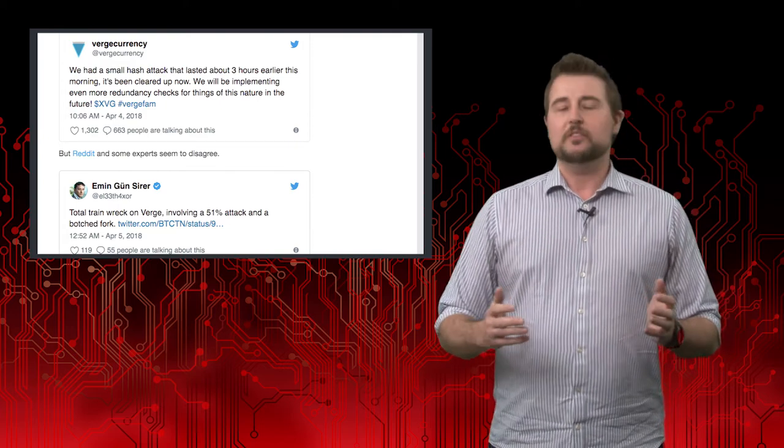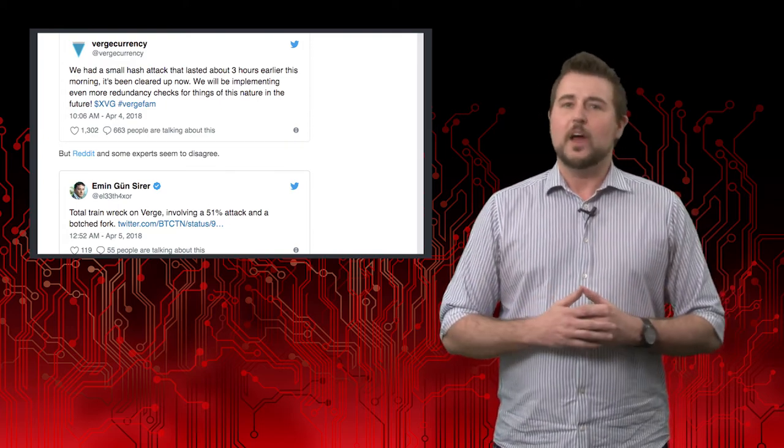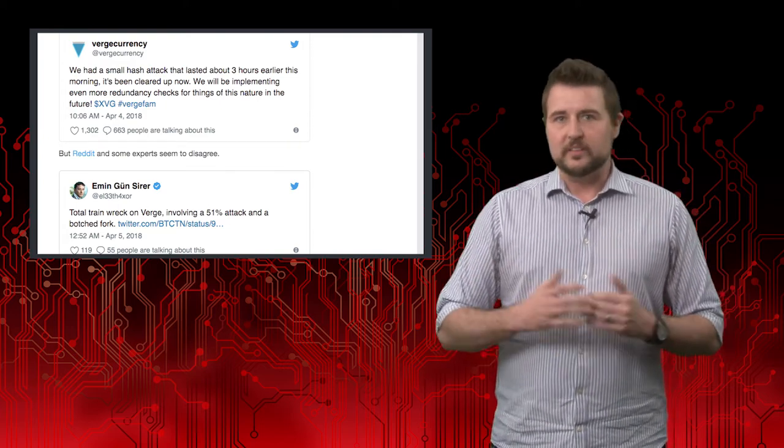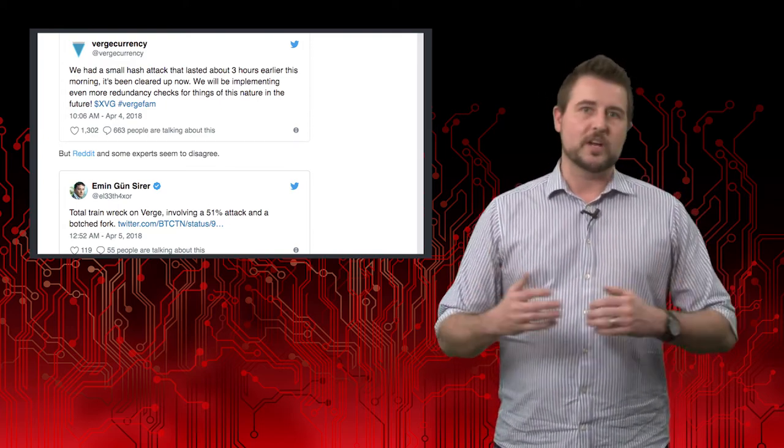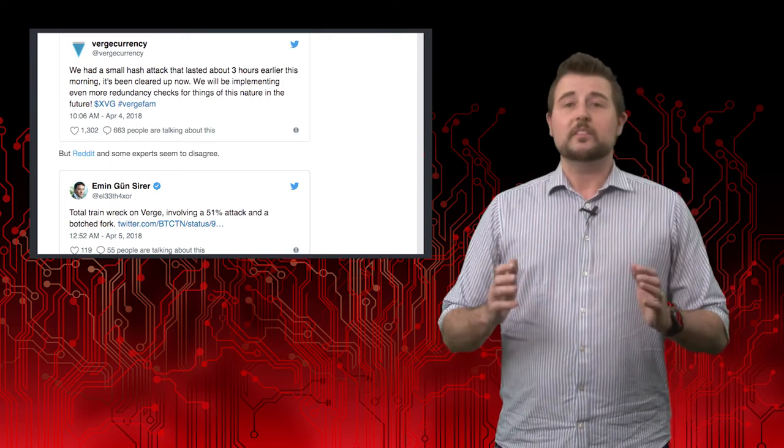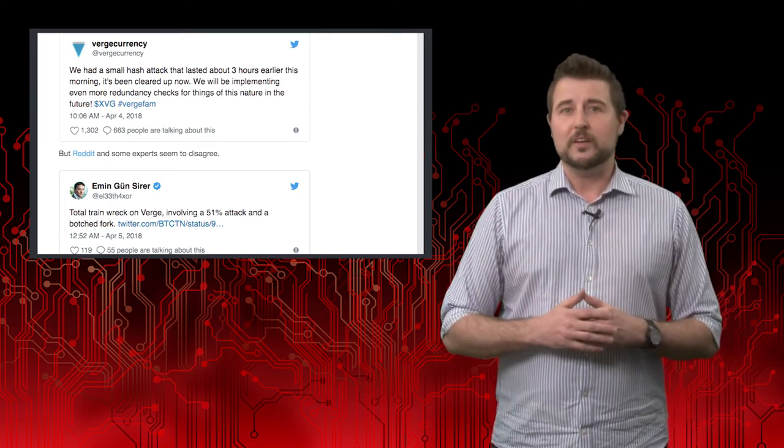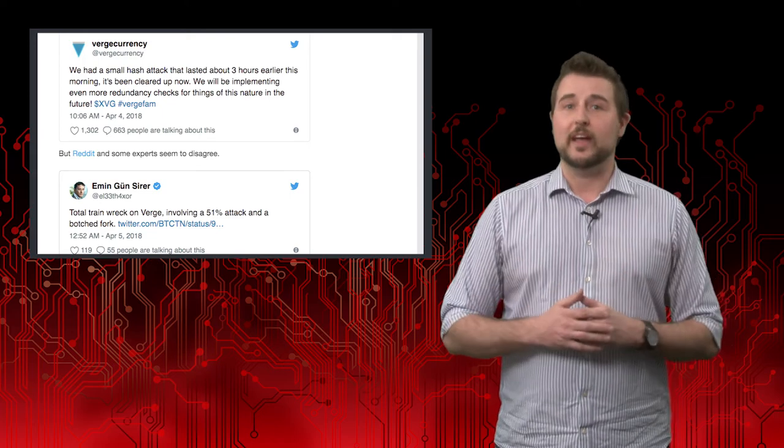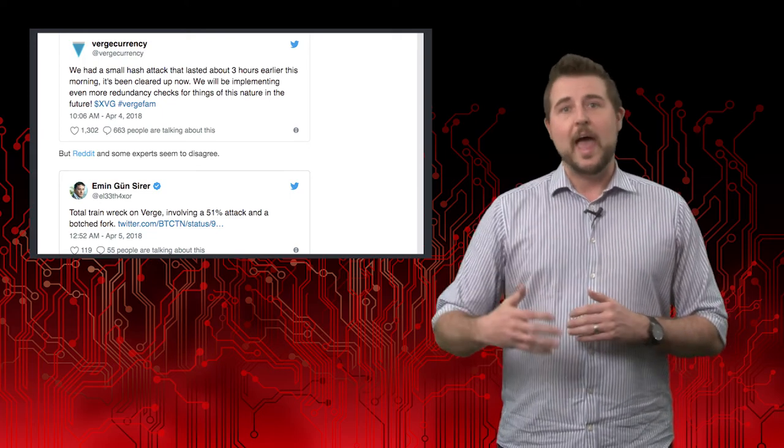Now, this particular flaw is not going to apply to any other currencies. They all use blockchain slightly different, but nonetheless, it's proof of our prediction and of why blockchain is still a new technology.